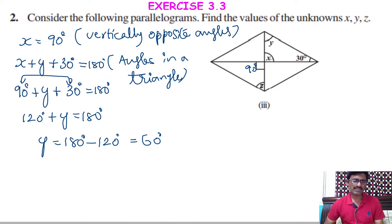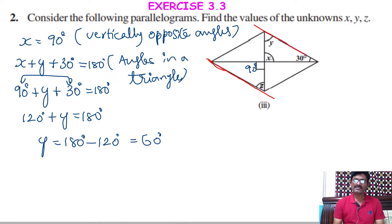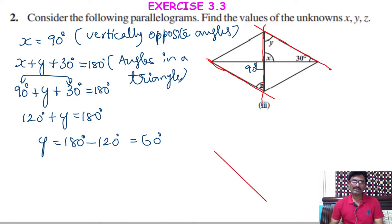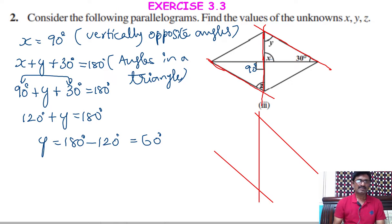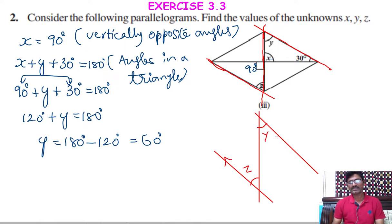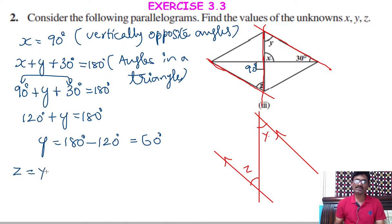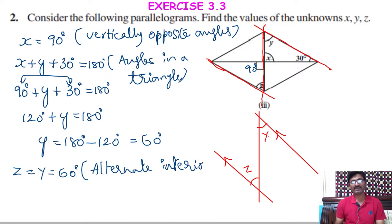To find the value of Z, consider two parallel lines with a transversal. Z and Y are alternate interior angles. Since those two lines are parallel and this line is the transversal, Z equals Y. Y equals 60 degrees, so Z is also equal to 60 degrees. The reason is alternate interior angles.